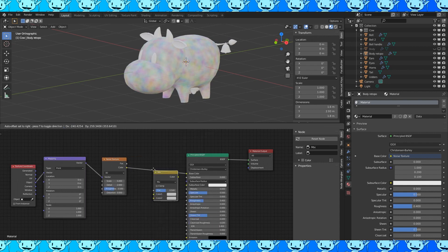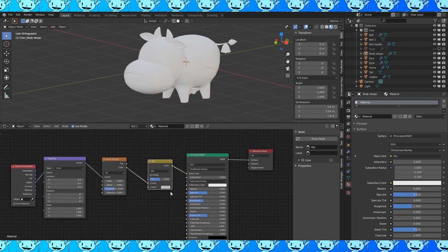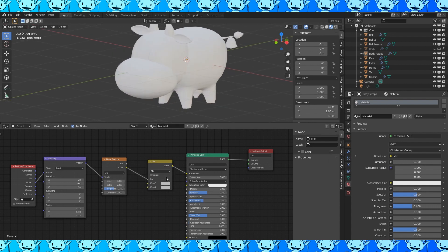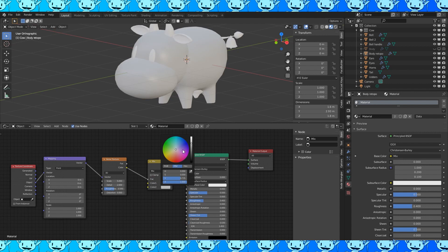Each node has a bunch of adjustable parameters. Add a mix node. Drop it in between these two nodes and change the color output to the factor. You could use the factor output as well. Either works. Choose two colors.